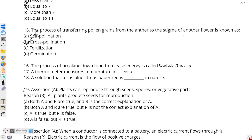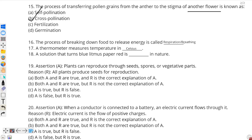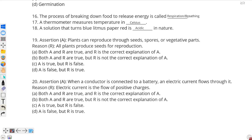Moving on to question number 18: a solution that turns blue litmus paper red is — in nature. We already covered this in an MCQ earlier. A solution that turns blue litmus paper red is acidic in nature. So the correct answer is acidic.